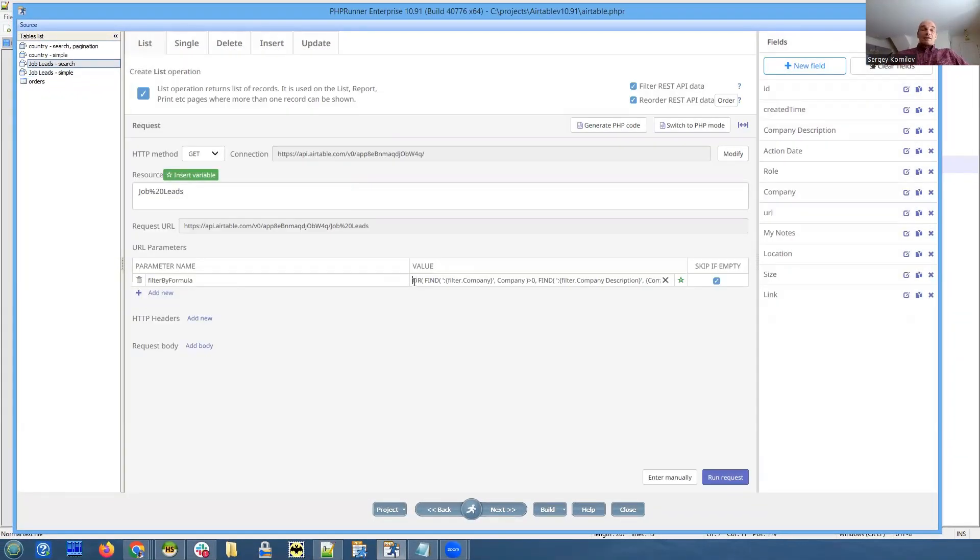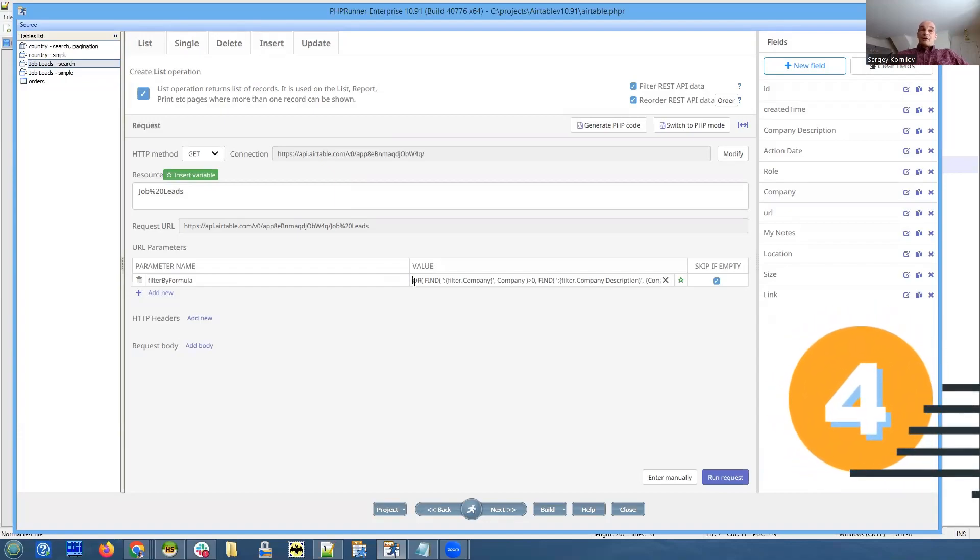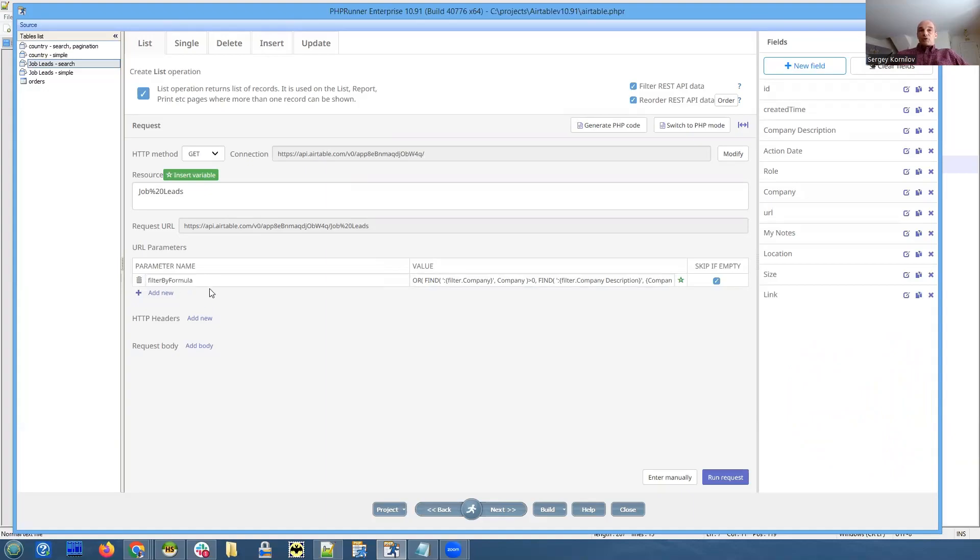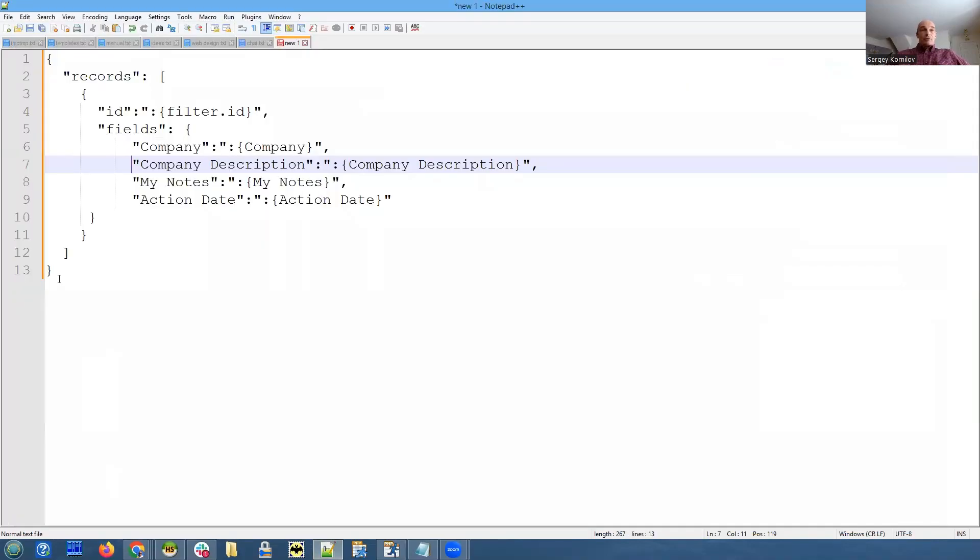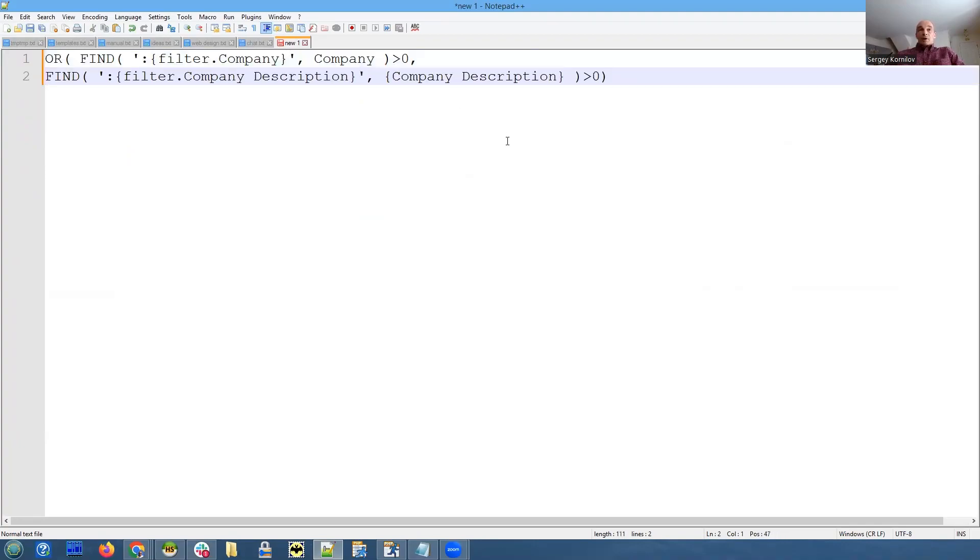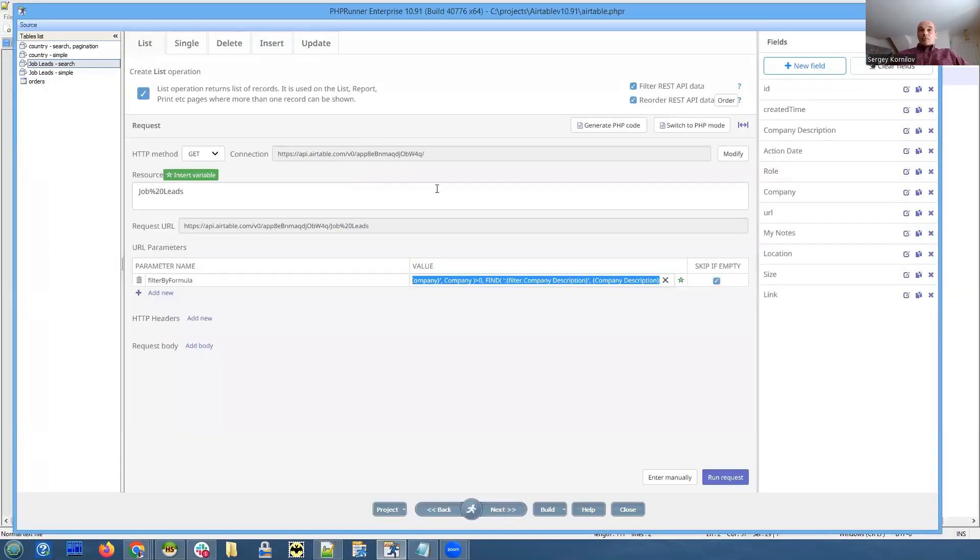This is something that is very specific to Airtable. They have an option to filter your data, but it's not like regular database search. It's more like Excel-like. The parameter name when you perform the search is called filter by formula. It looks really weird, if you ask me. But this is their syntax, not ours. This is something that was not available before.